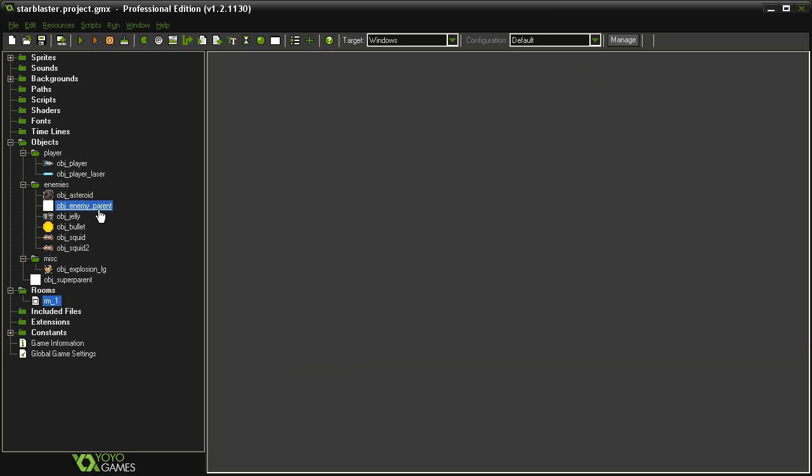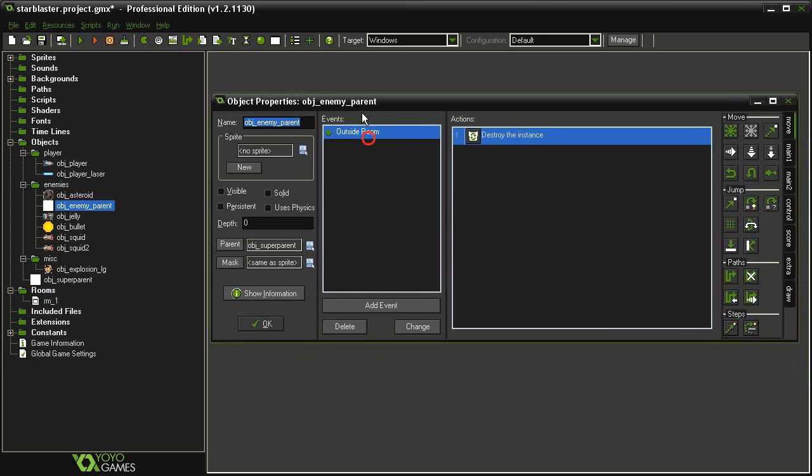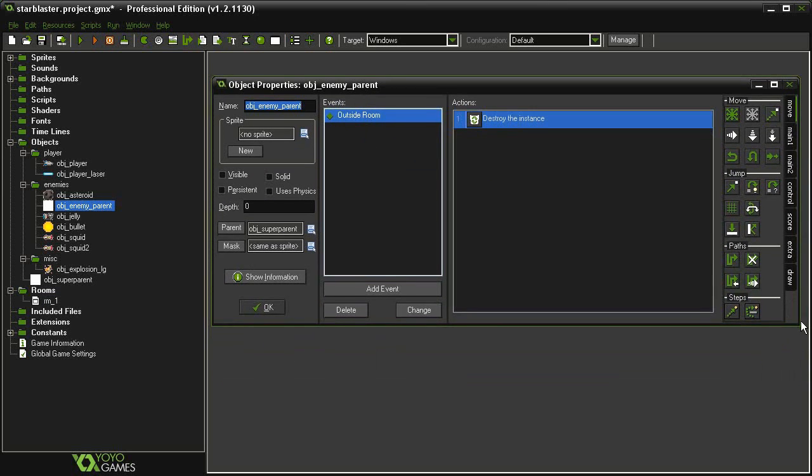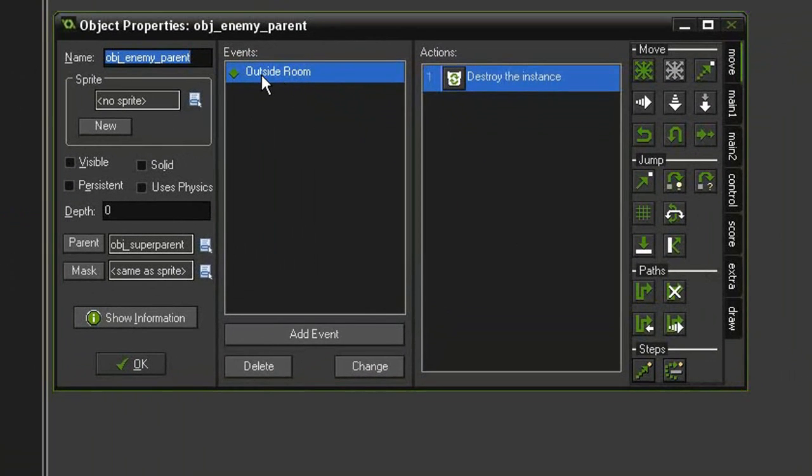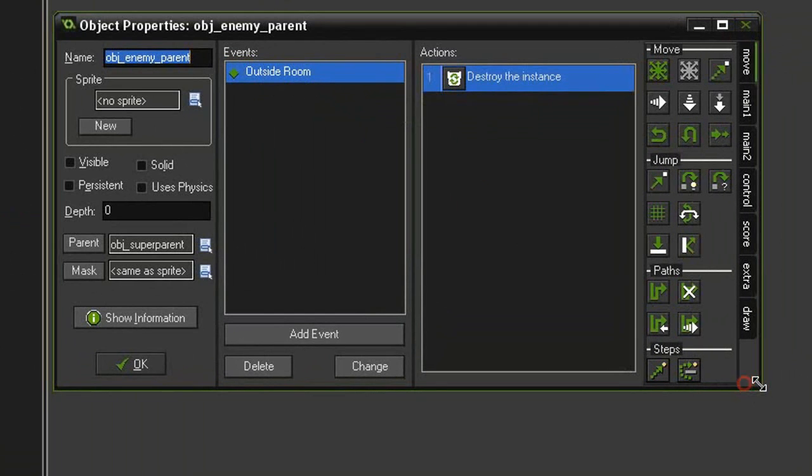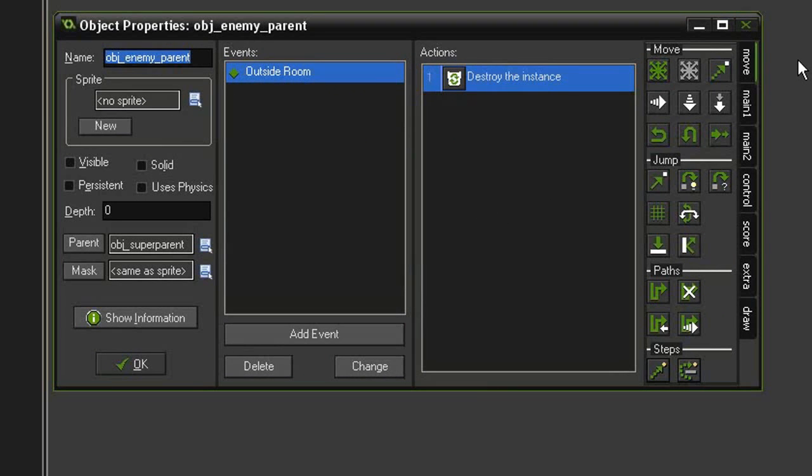Let's open that back up. And you see here we're telling it to be destroyed as soon as it goes outside the room. That means if it goes outside the room at any point, and that's not really going to help us because they're going to appear later on off the right.